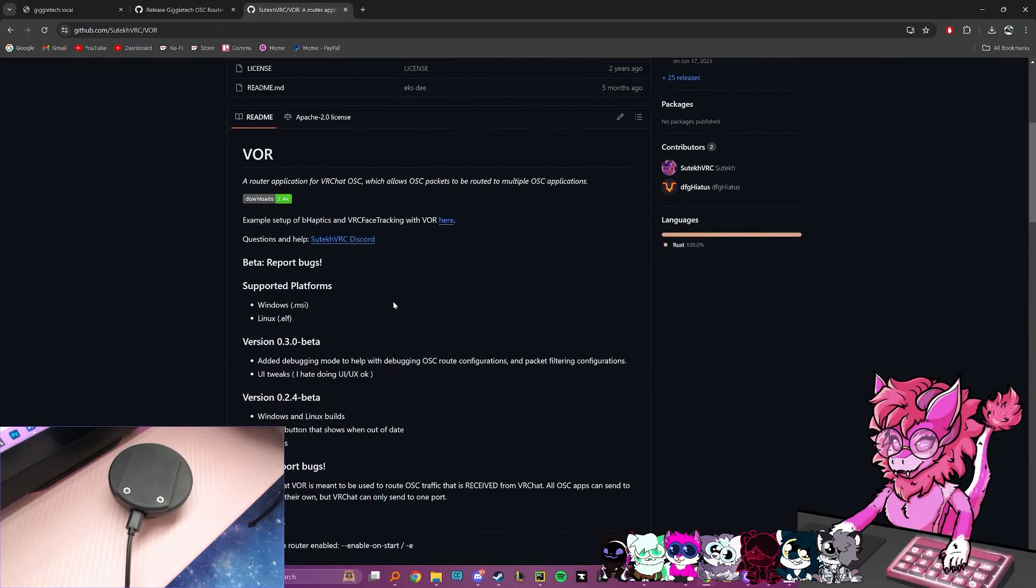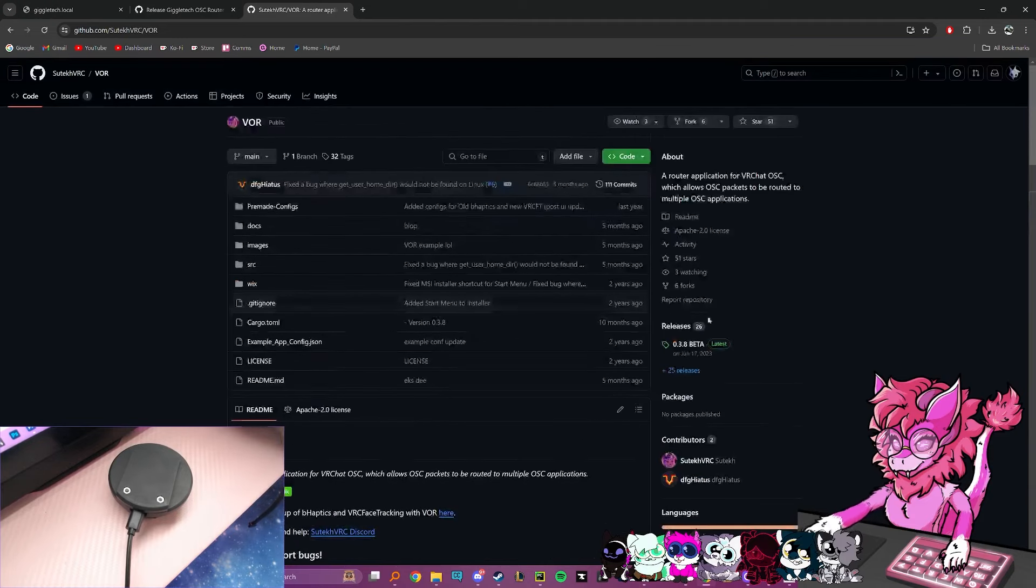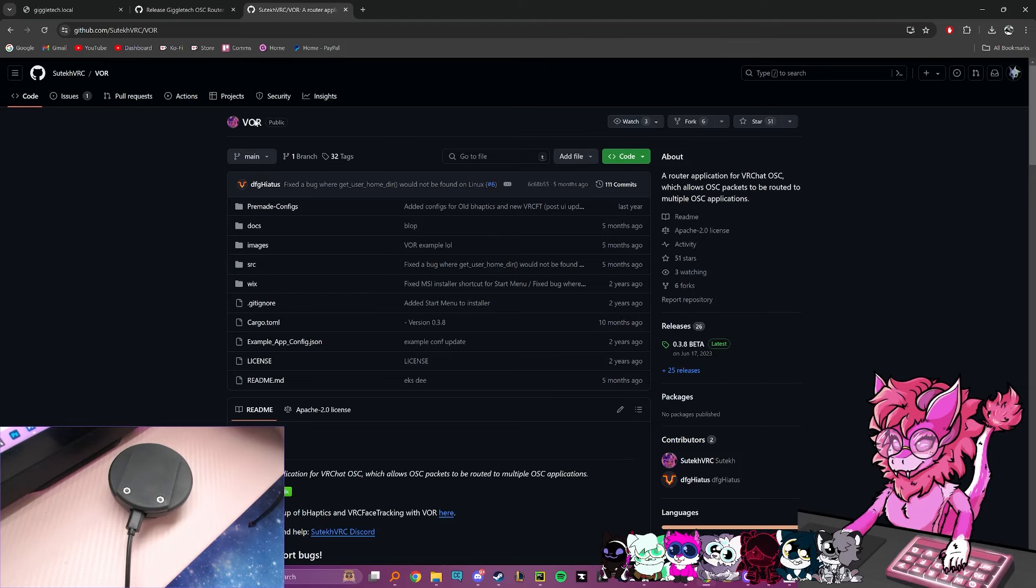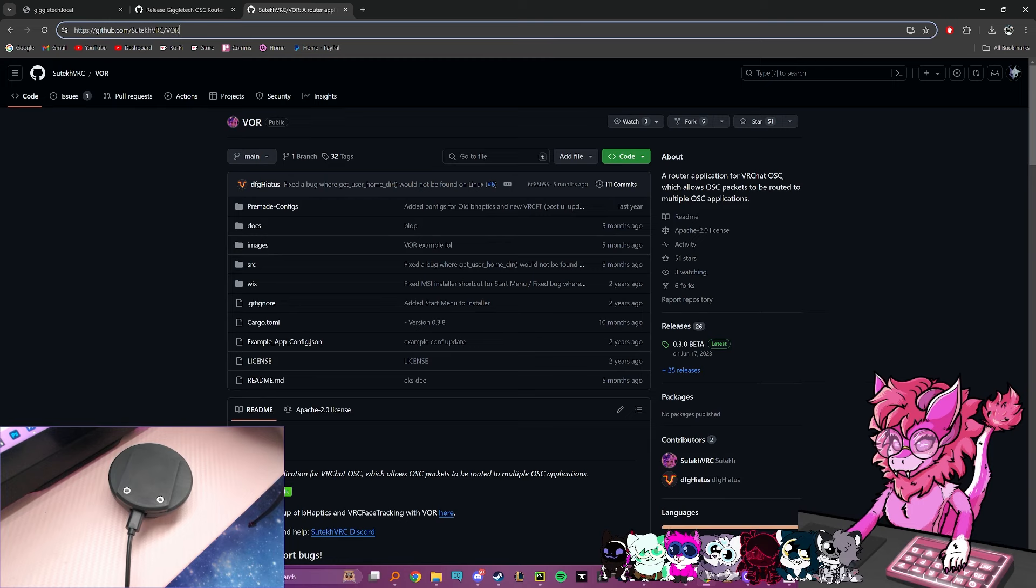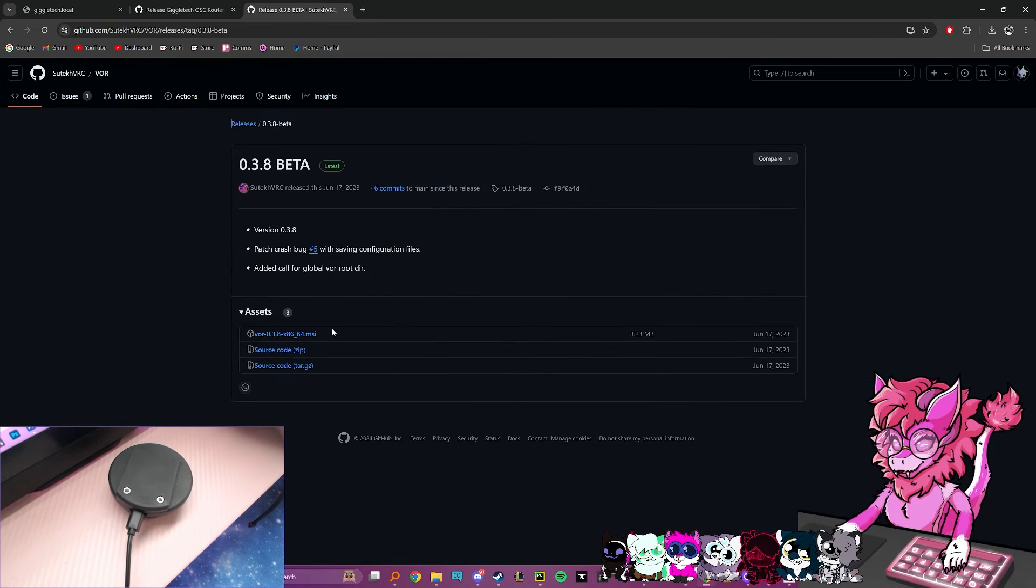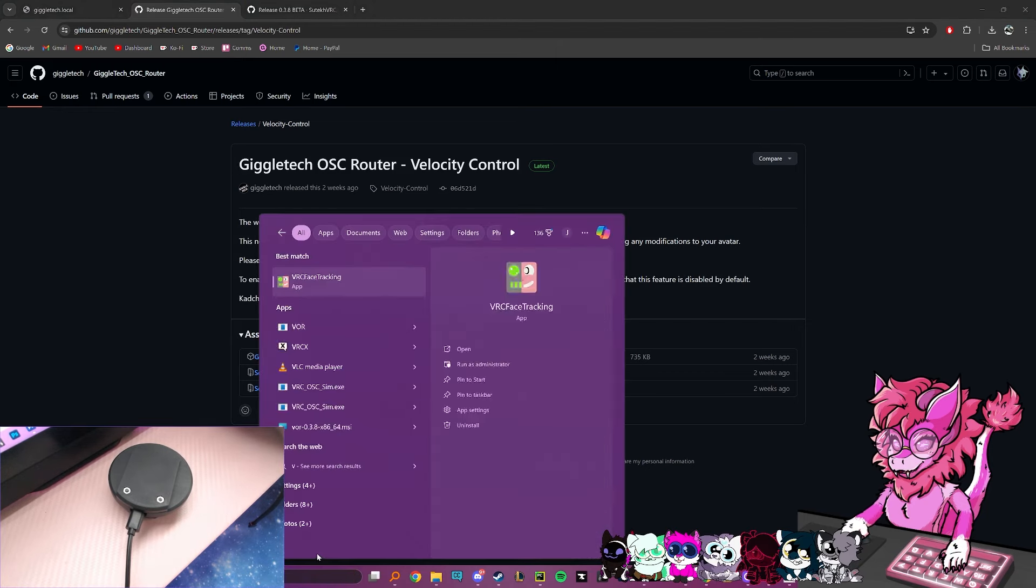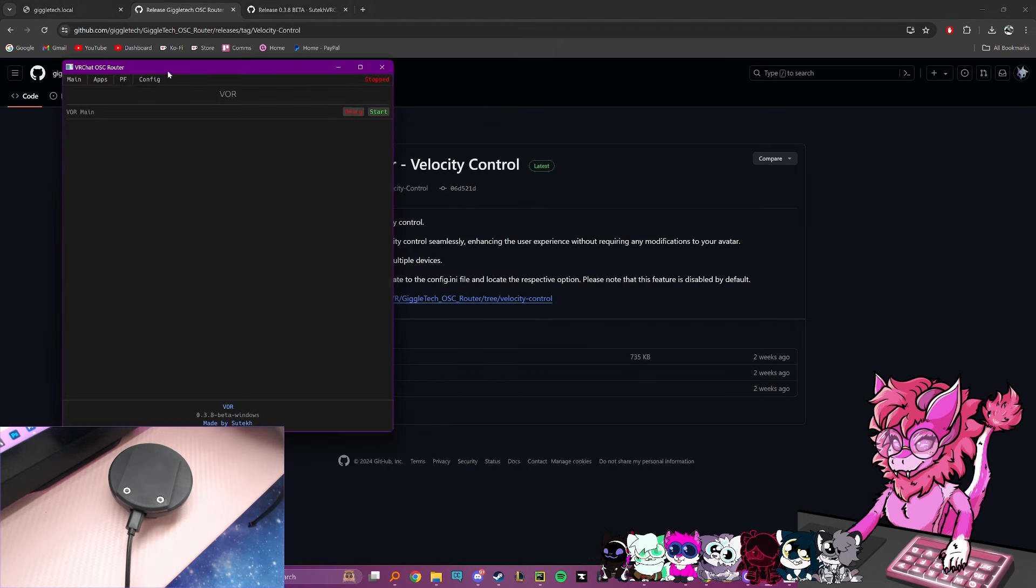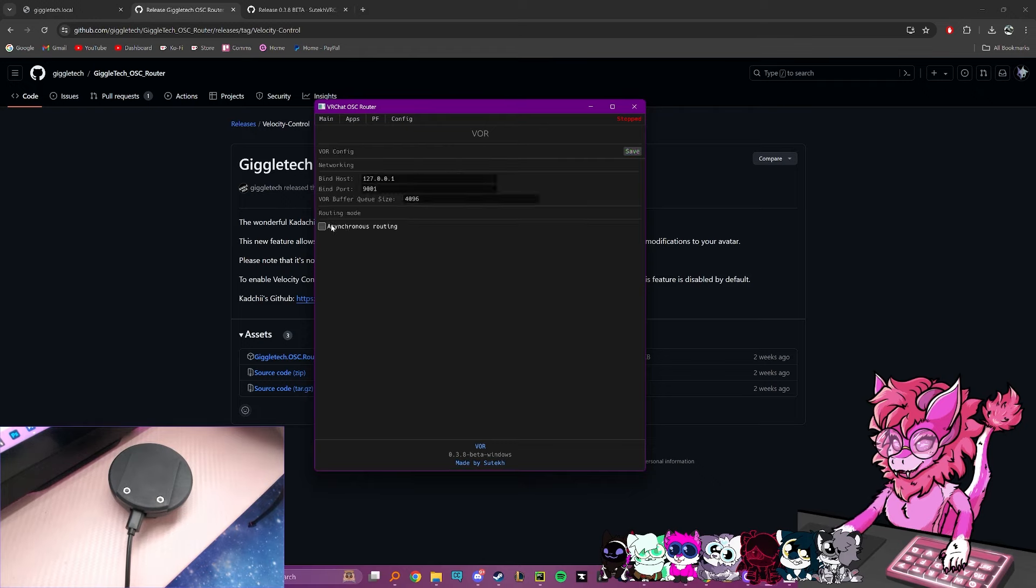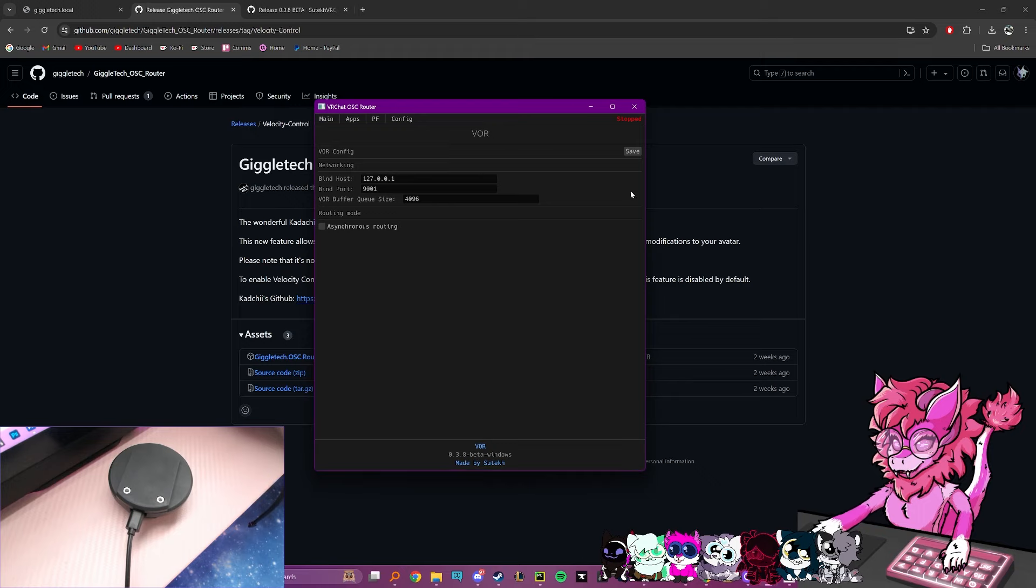So VOR is an OSC packet merger. So it'll take two applications and merge them into one output. So for this, all you have to do is go to this link here. I'll leave a link to it in the description, go to releases, and we're going to download the newest one. I have already done this, so I'm going to quickly just open up my program. Now, this is what it will kind of look like when you first boot it. What I recommend doing right off the bat, go to config, and right here with asynchronous routing, I would recommend turning this off. If you have a decently strong computer, it will consume more CPU, but if you use something like face tracking, it will make the face tracking way smoother. So I would recommend doing this and then hit save when you're done with that.